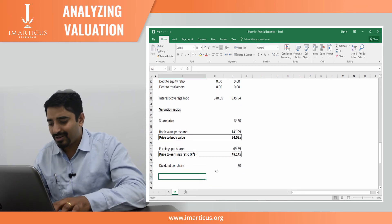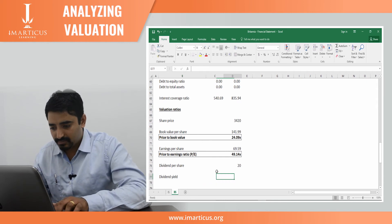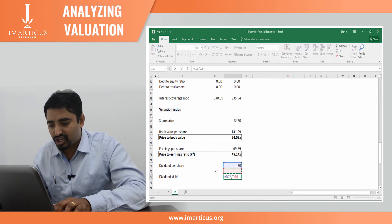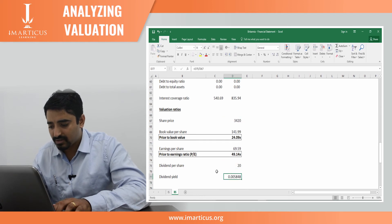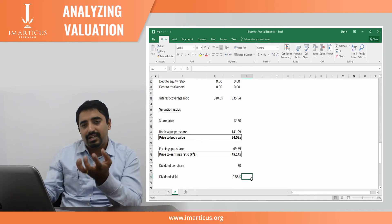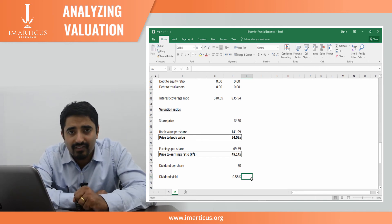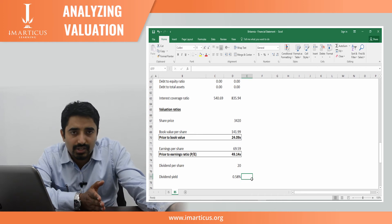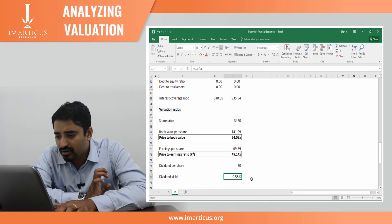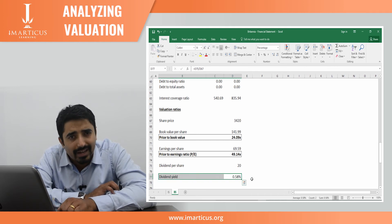There's a ratio called dividend yield. Dividend yield is nothing but dividend per share divided by share price. It is used to see what percentage of returns you are earning purely in the form of dividends. Ignoring capital appreciation, how much are you earning? Here, we earn close to 0.58% in the form of dividend yield, which is quite low.